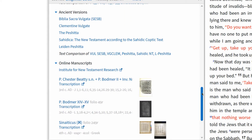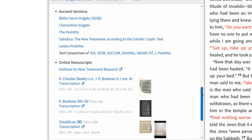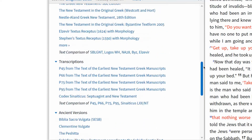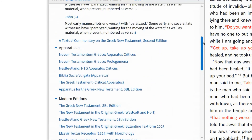Ancient versions are early translations of the Bible into other languages, like Arabic, Coptic, Ethiopic, Latin, Slavonic, and Syriac. Online manuscripts are images of extant handwritten copies of the biblical text, some in part and some in their entirety.